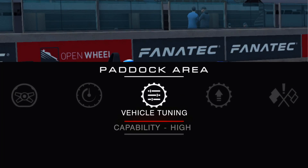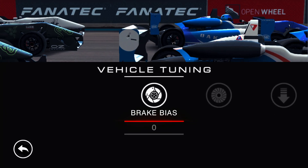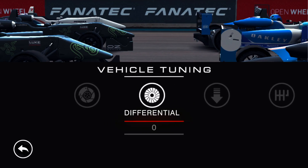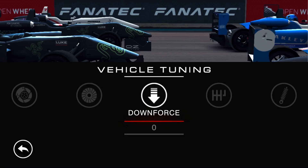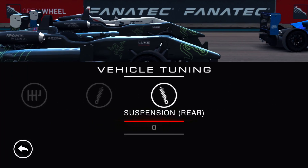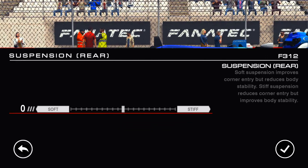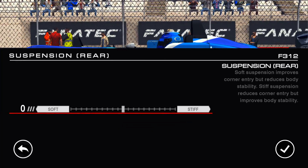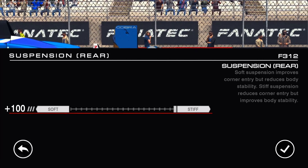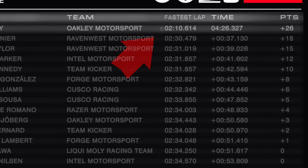However, car customization is not only about design. In this game you can fine-tune your car to fit your driving style. This includes brake bias, differential, downforce, gear ratios, ride height, and suspension settings. These settings totally change the car's handling, which can translate into 1-2 second faster lap times.